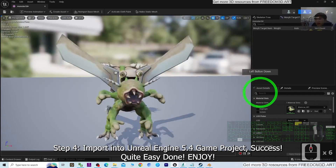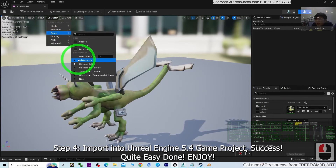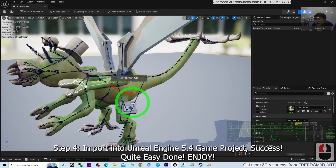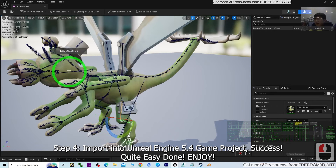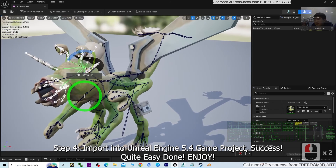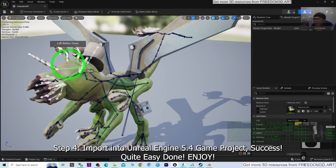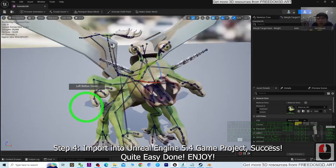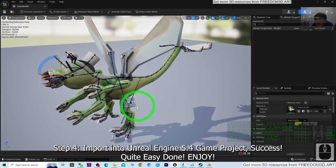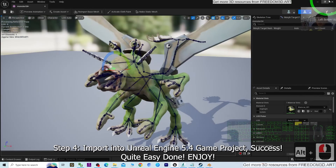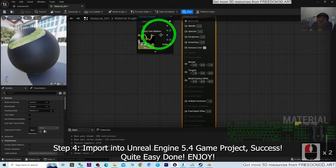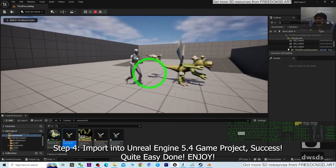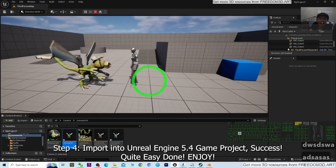Double-click the Monster04 skeletal mesh to have a check — everything looks normal. Go to Character and switch on the bones. You can see all the bones and skeletons are working properly. This is the head, and you can check the mouth as well. This monster is game-ready — it has a single mesh and a single material texture, which is really awesome. I drag it into the game project and play the sample game — you can see the monster is already in the scene and can be used as a game avatar.